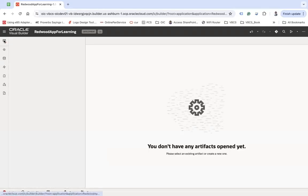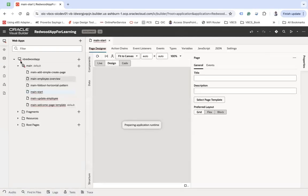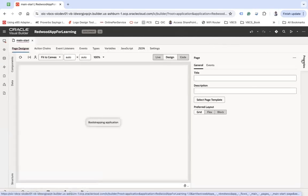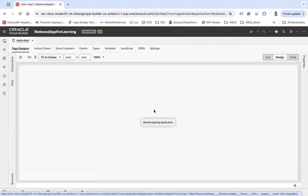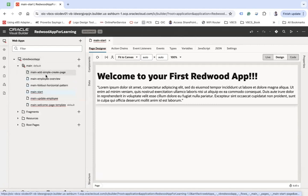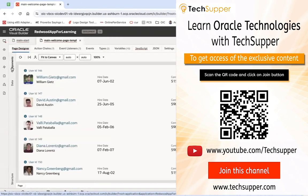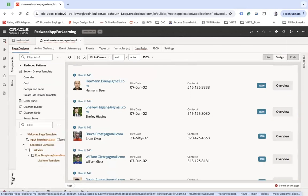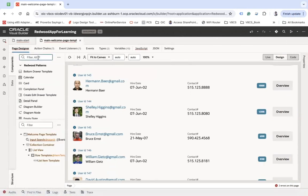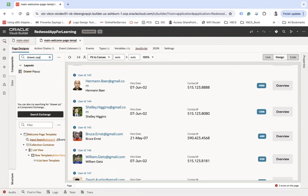This is my BB application. We are going to update the page called 'Main Start Page.' First, if you want to open the draw template drawer, we are going to add a component called 'Draw Pop-up.' Draw Pop-up is another component which can be used to open your drawer.